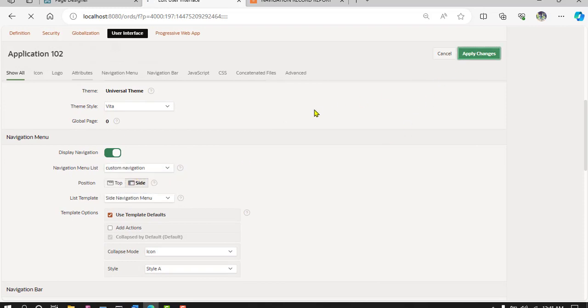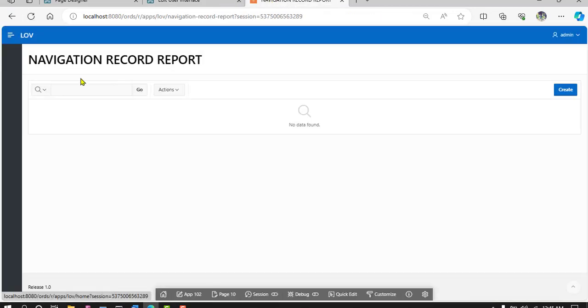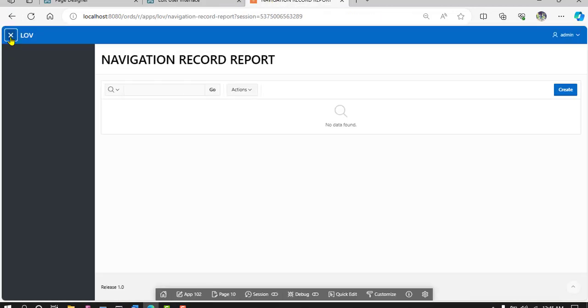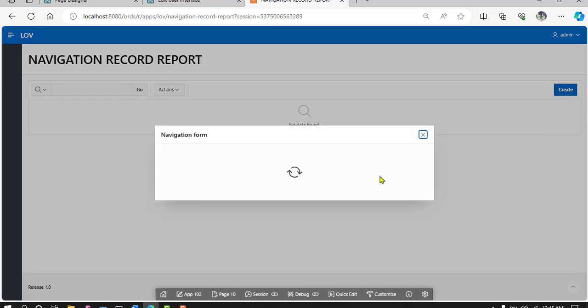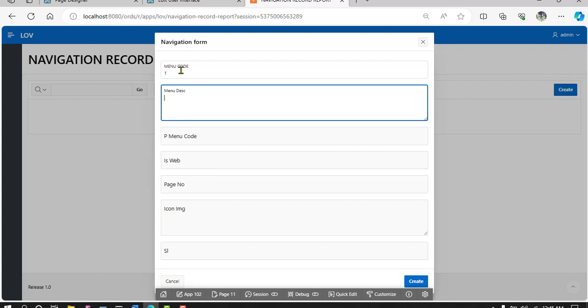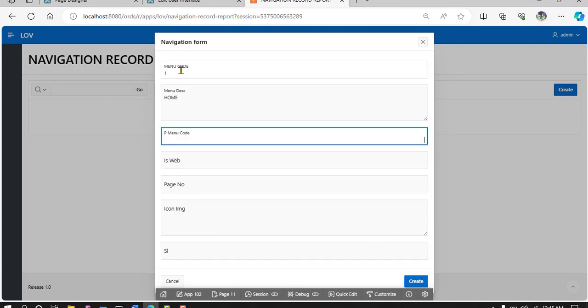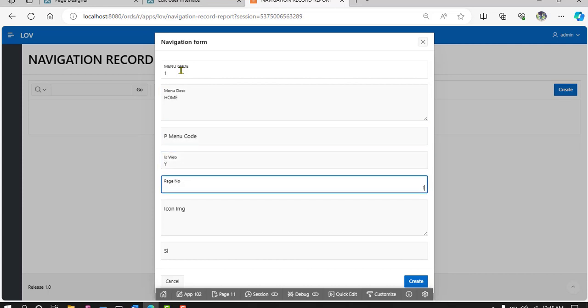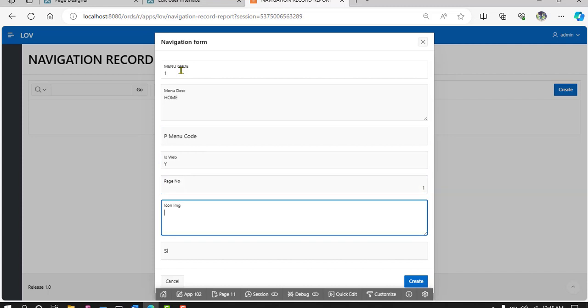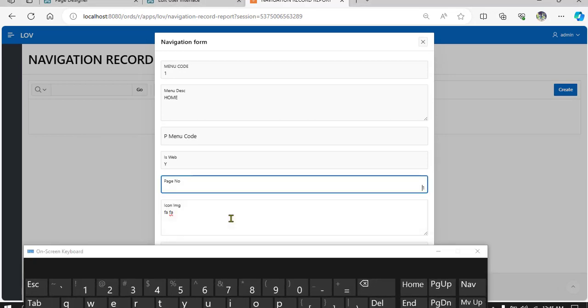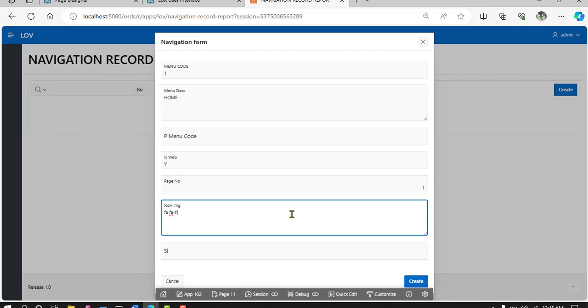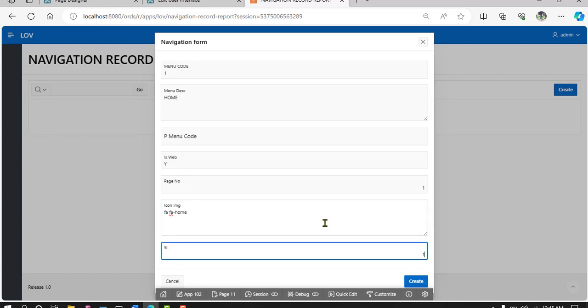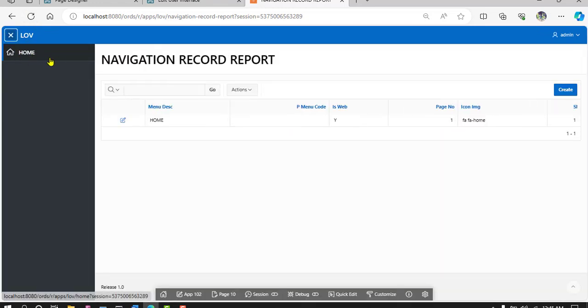Look at, no navigation. So create menu code 1, home, parent menu code none because is web yes, page 1, and icon image FA space FA dash home. So look at, home created successfully.